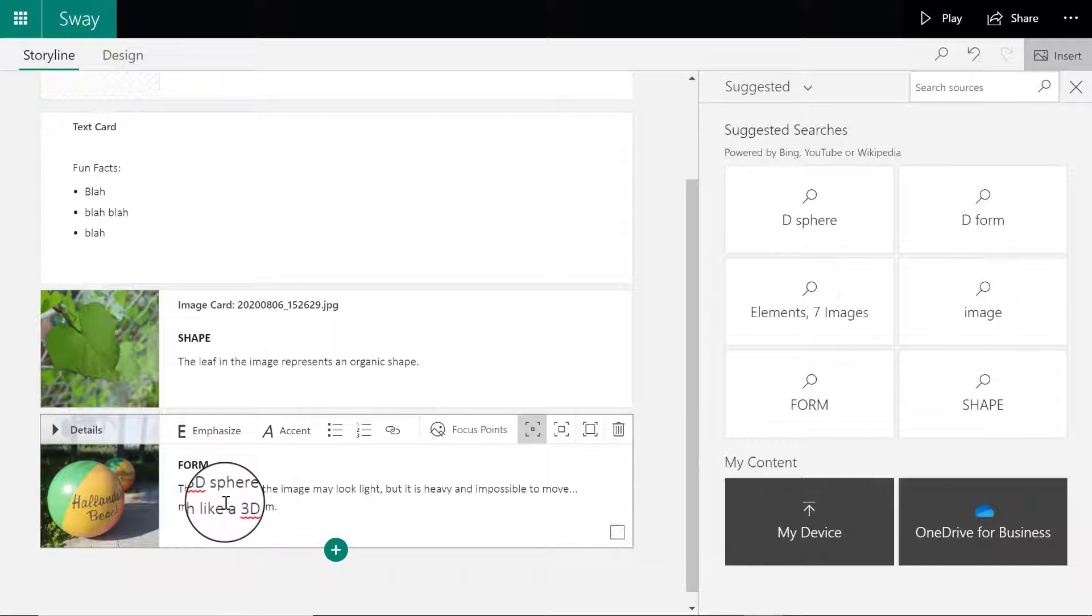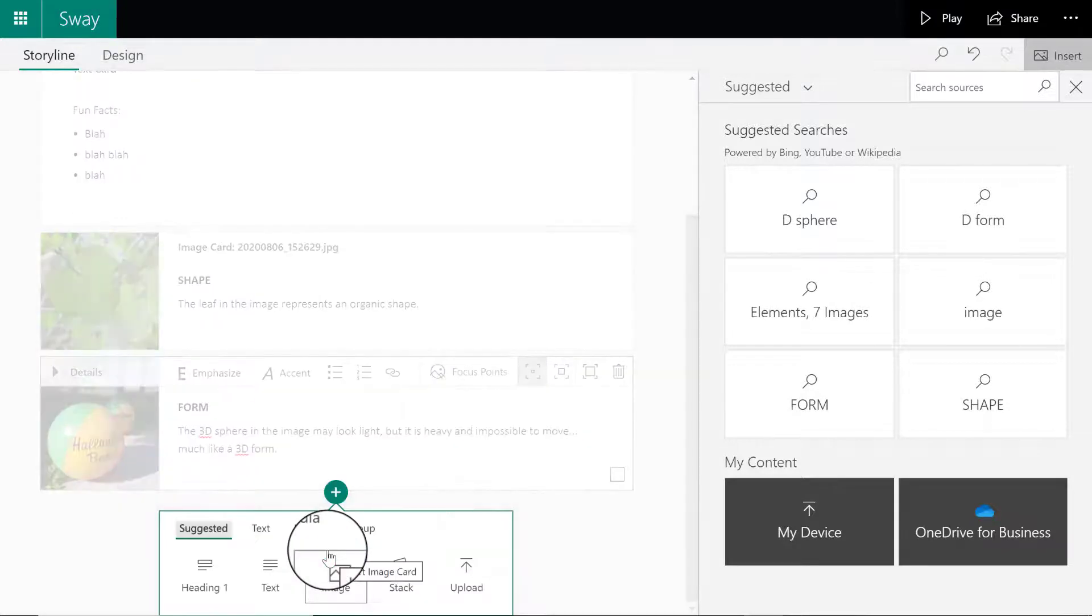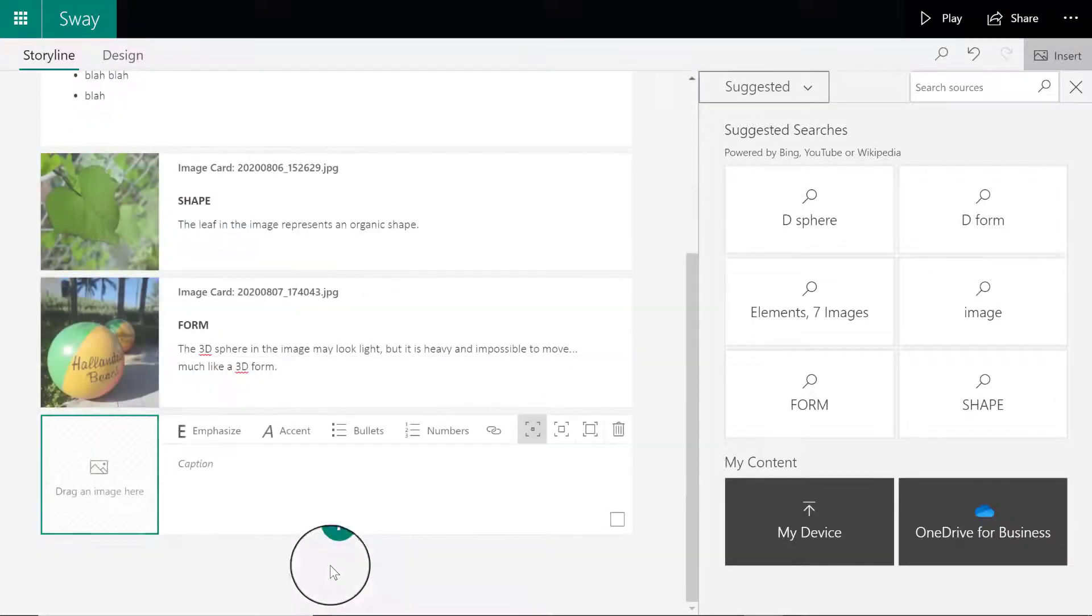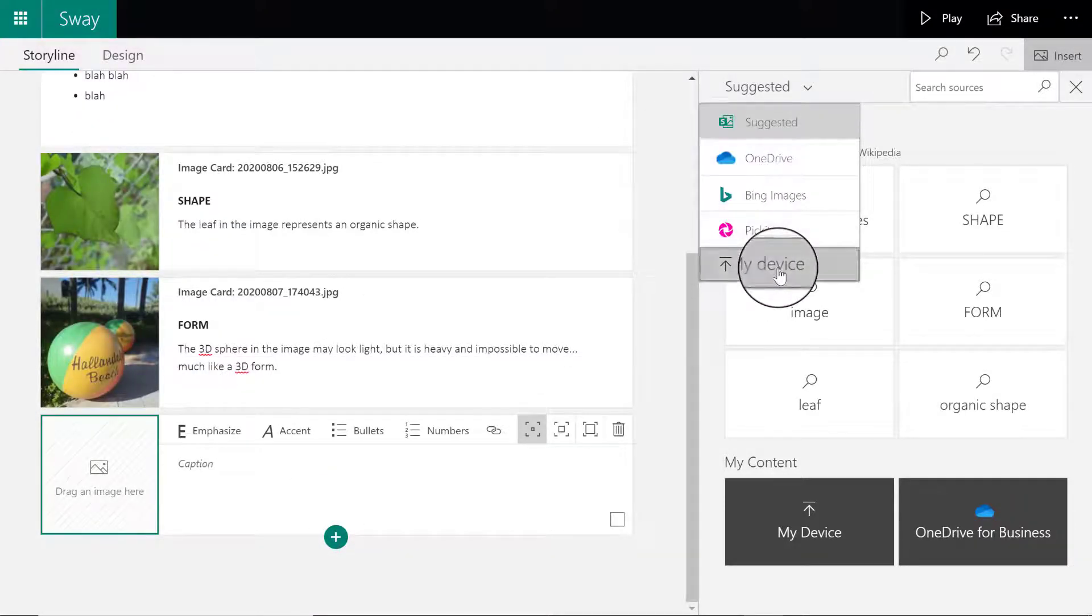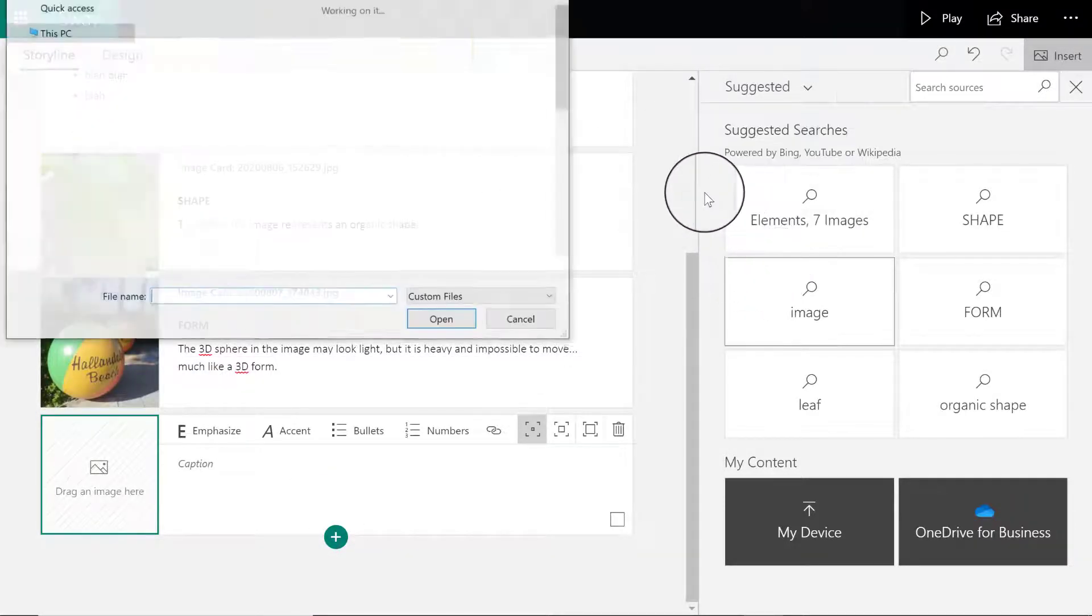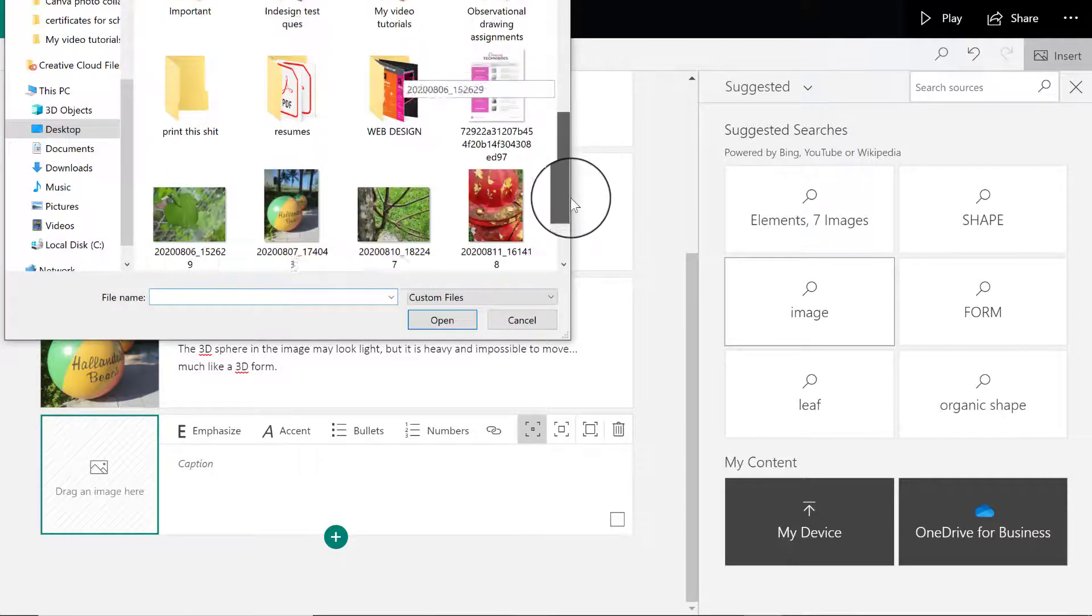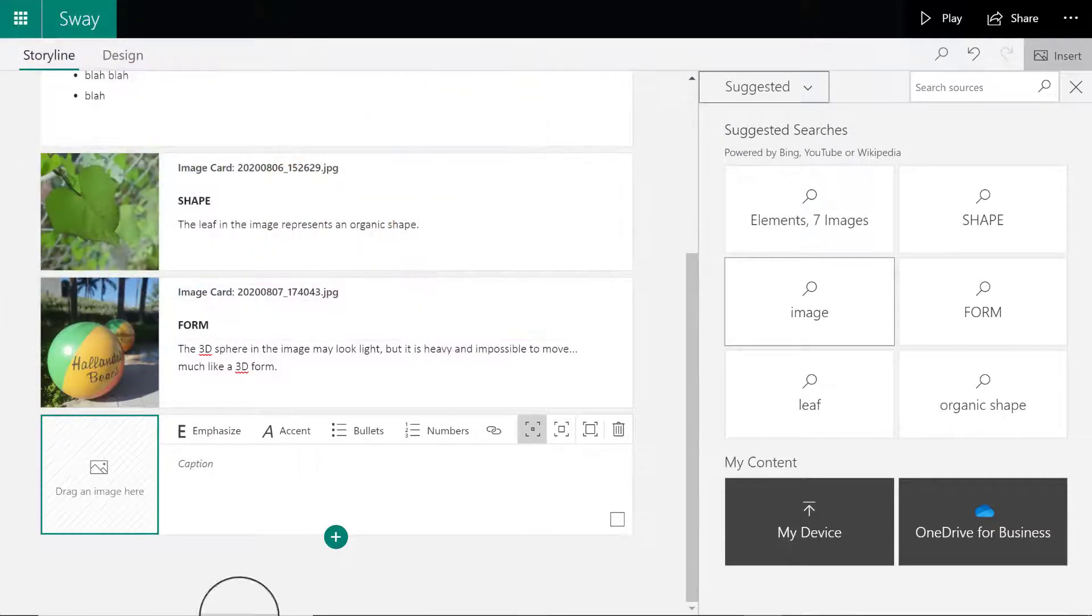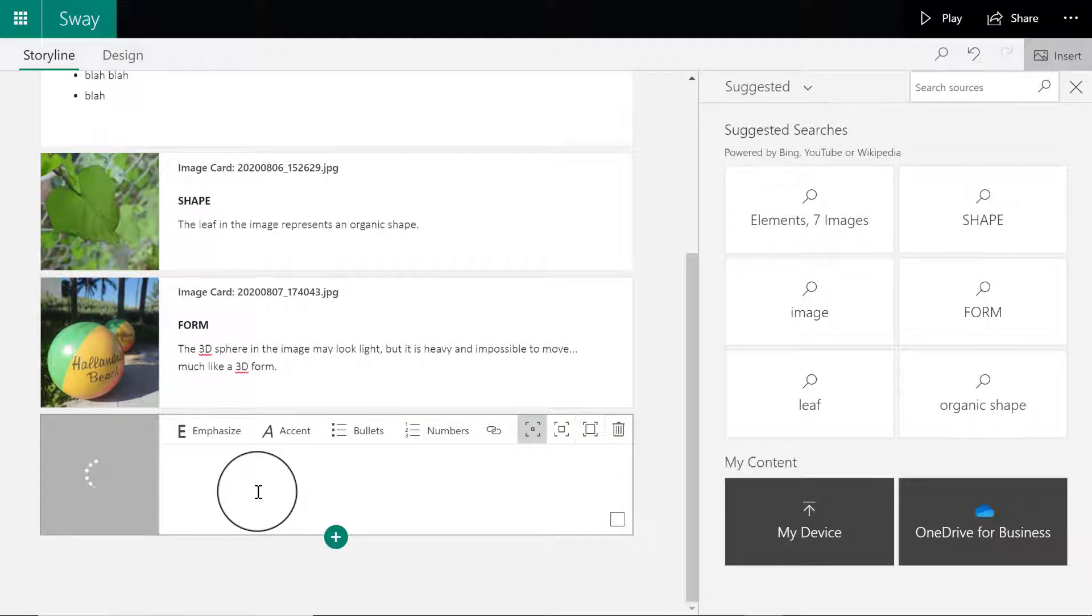I'm going to do this one more time with one last image. You're going to add seven different image cards, one for each element. This one is going to be for texture. I'm looking for the image on my desktop. While the image loads, I'm going to label it texture.